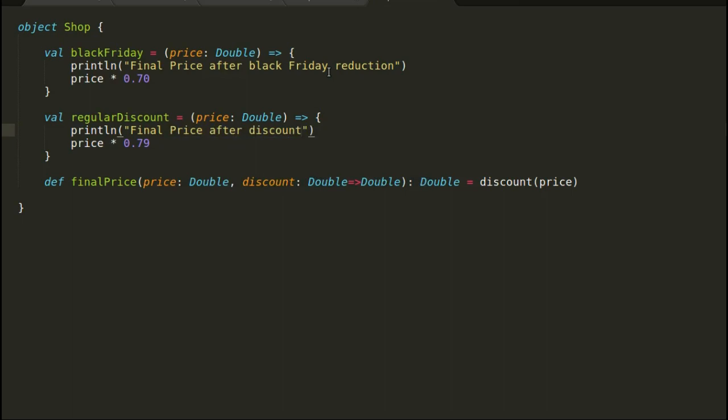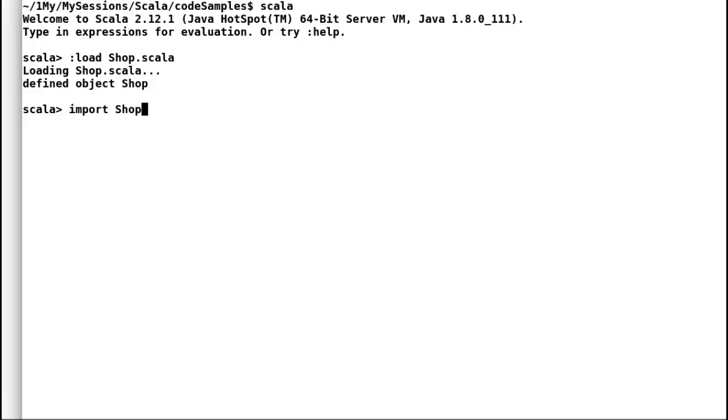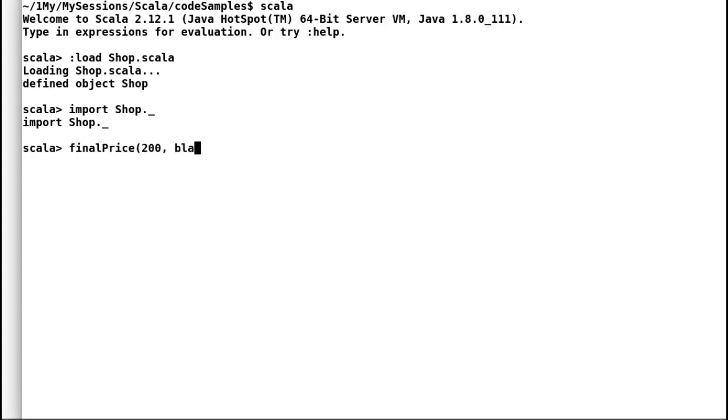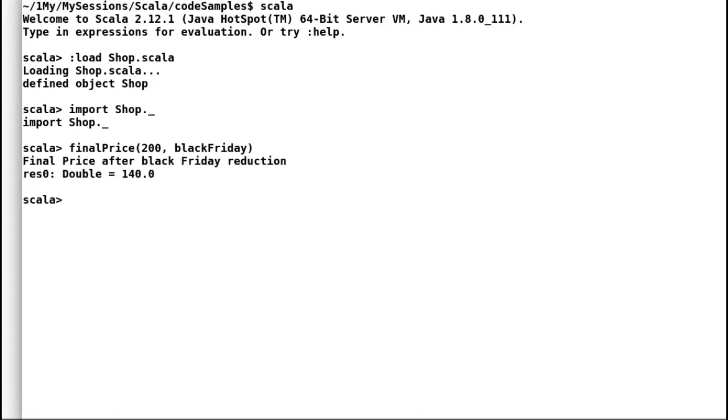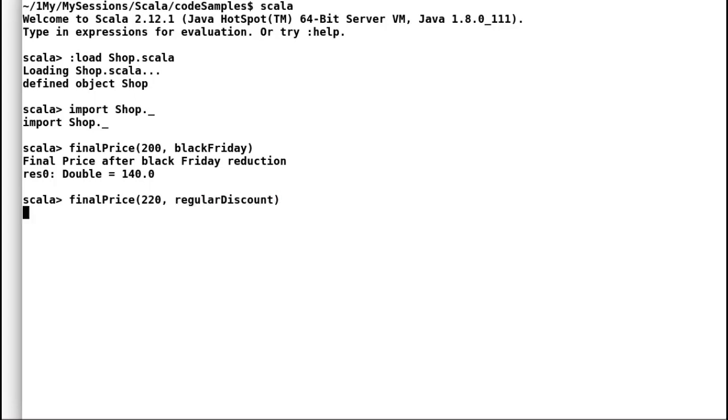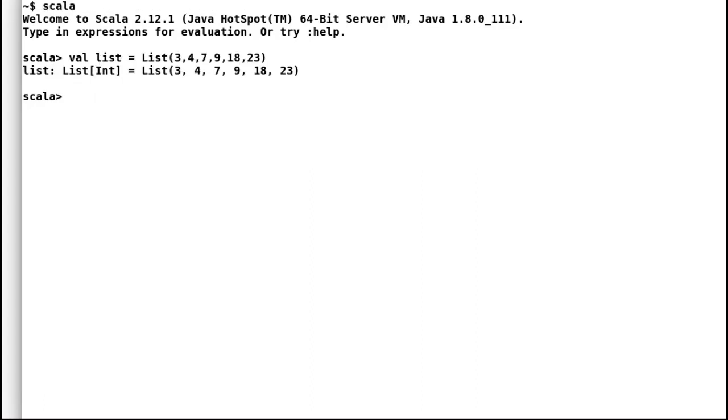Let us go back to REPL to load and test our new function block. So we have invoked black Friday discount. The description related to black Friday discount is printed on the screen. And when we invoke regular discount, the corresponding discount description is printed on the screen.